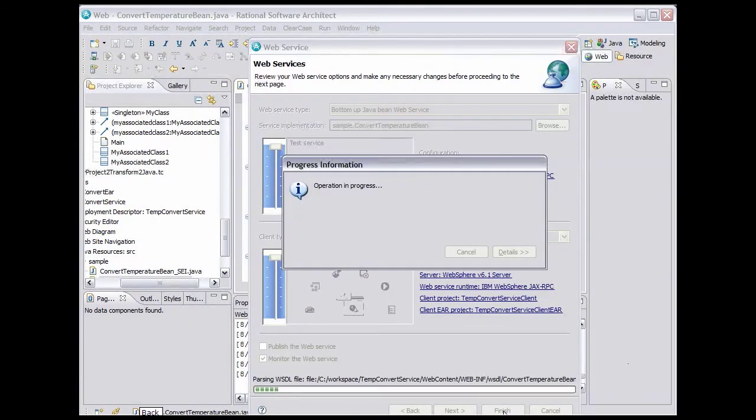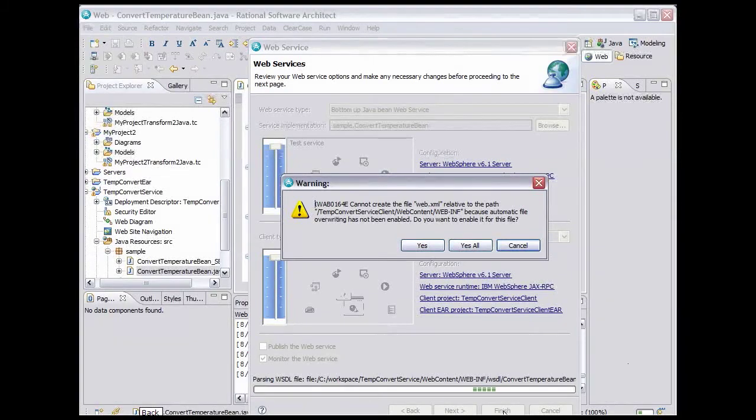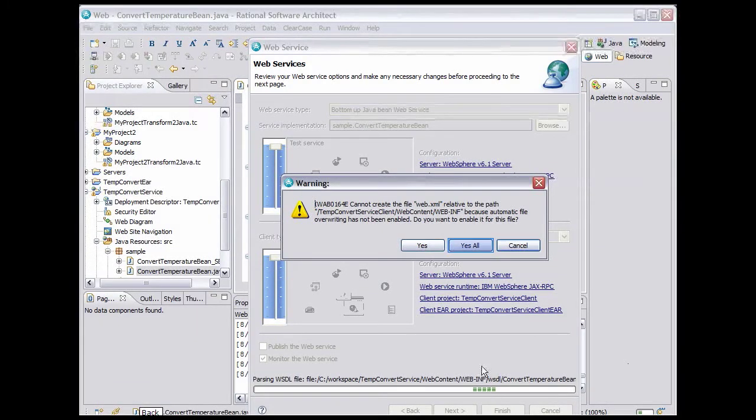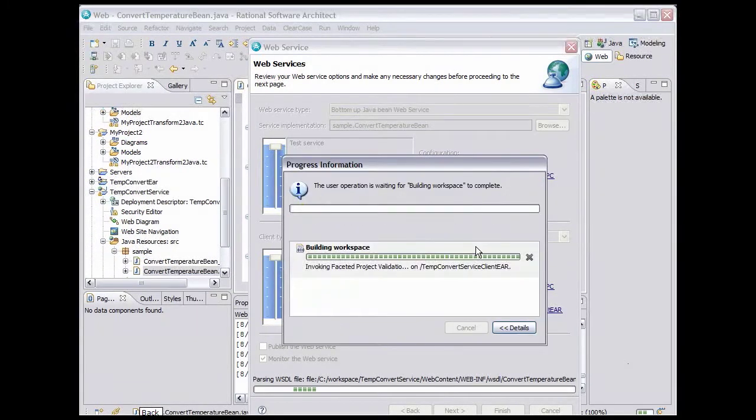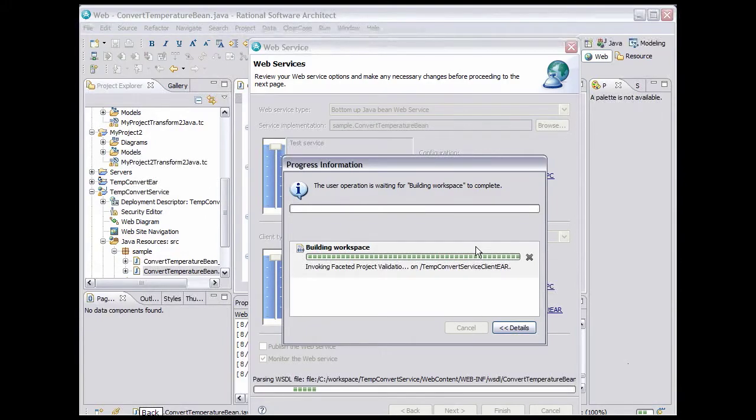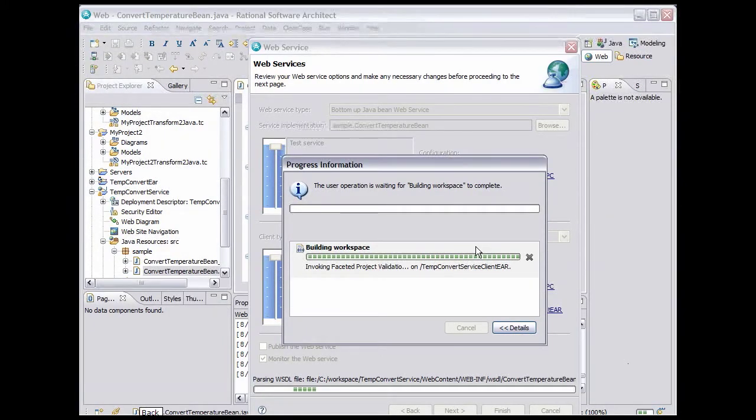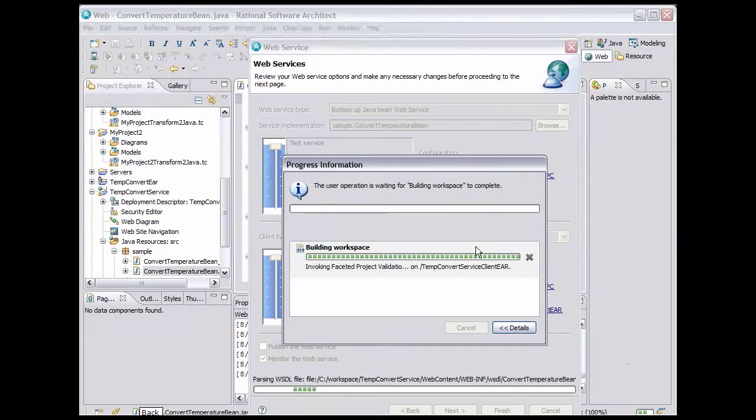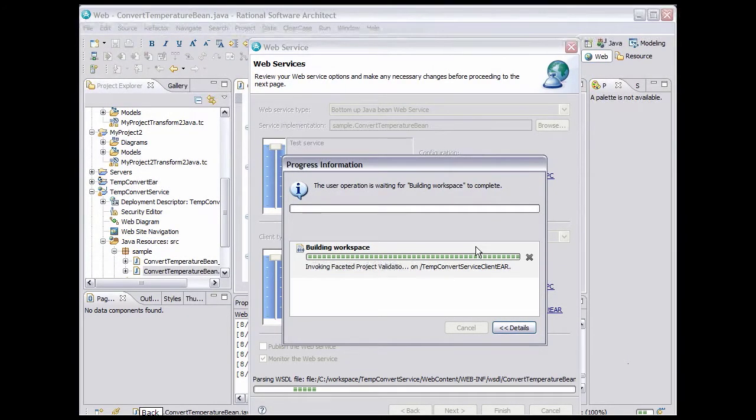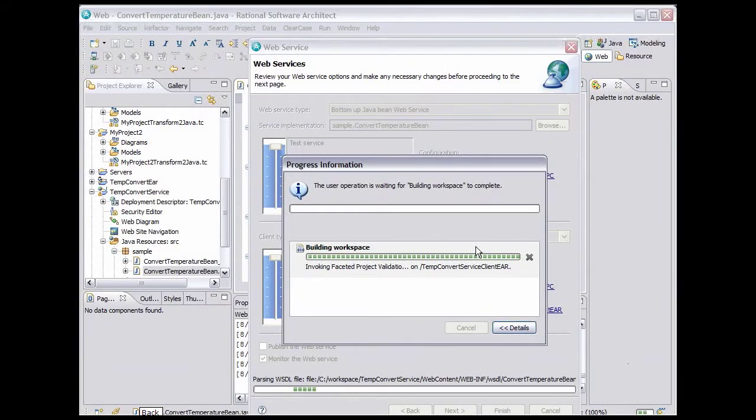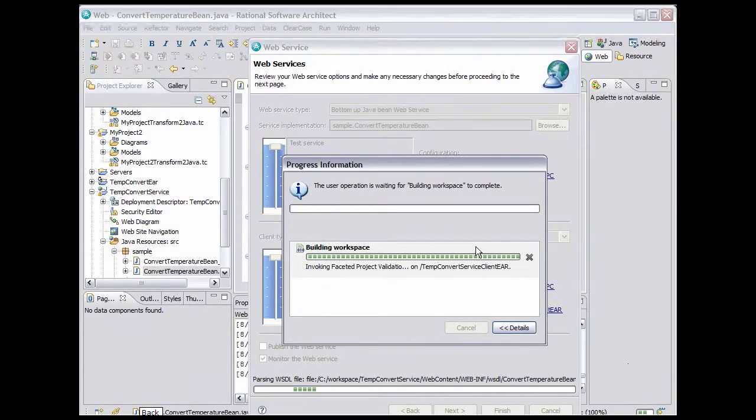The wizard will begin its operations. If prompted to enable overwriting of files, click Yes All. The wizard takes a couple of minutes to complete, but think about what it's doing in so short a time. It's creating the WSDL for the service. It's configuring the SOAP listener to be able to access the service. It's installing the service into the test environment server. It's deploying the service, and it's starting the service.